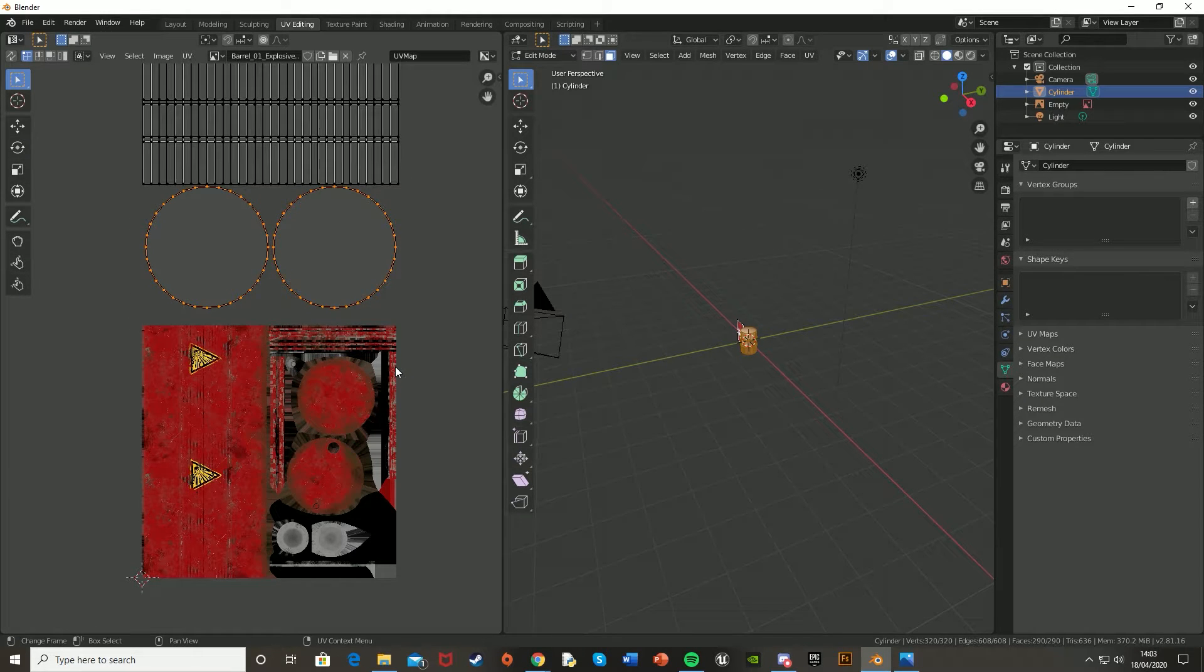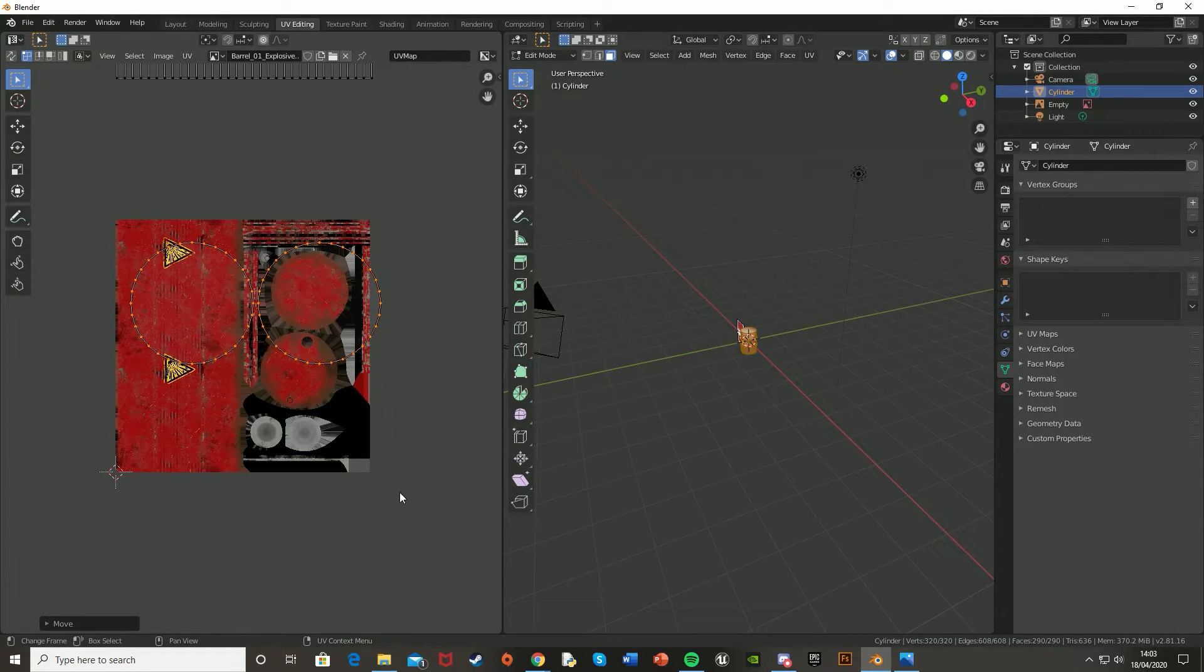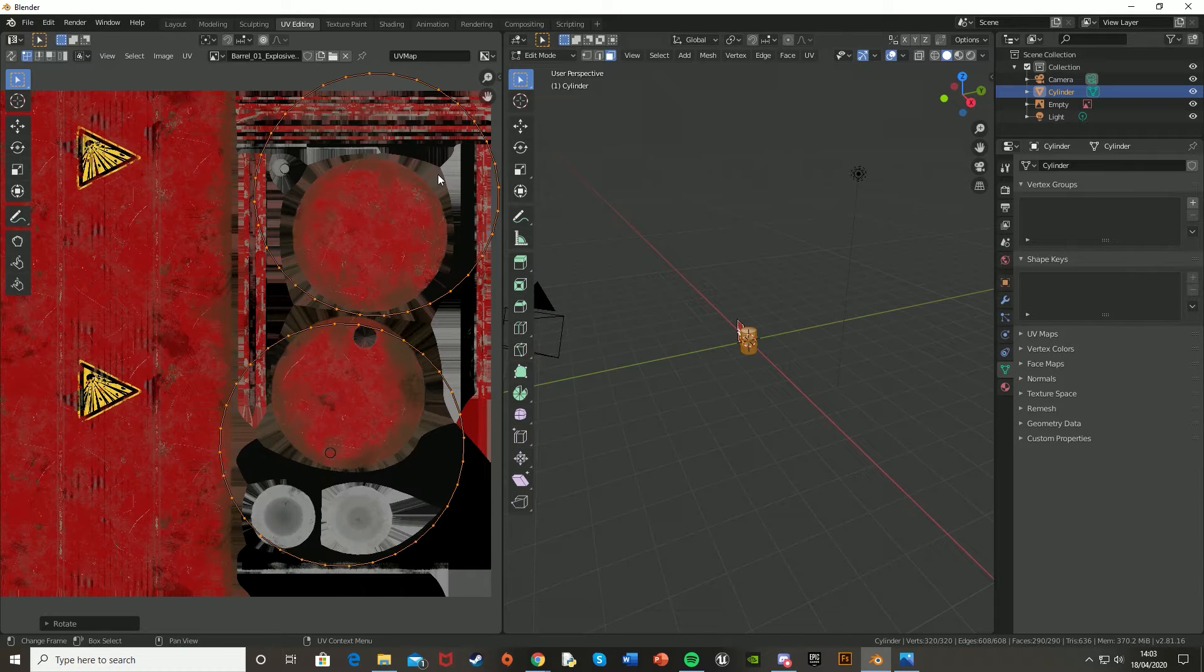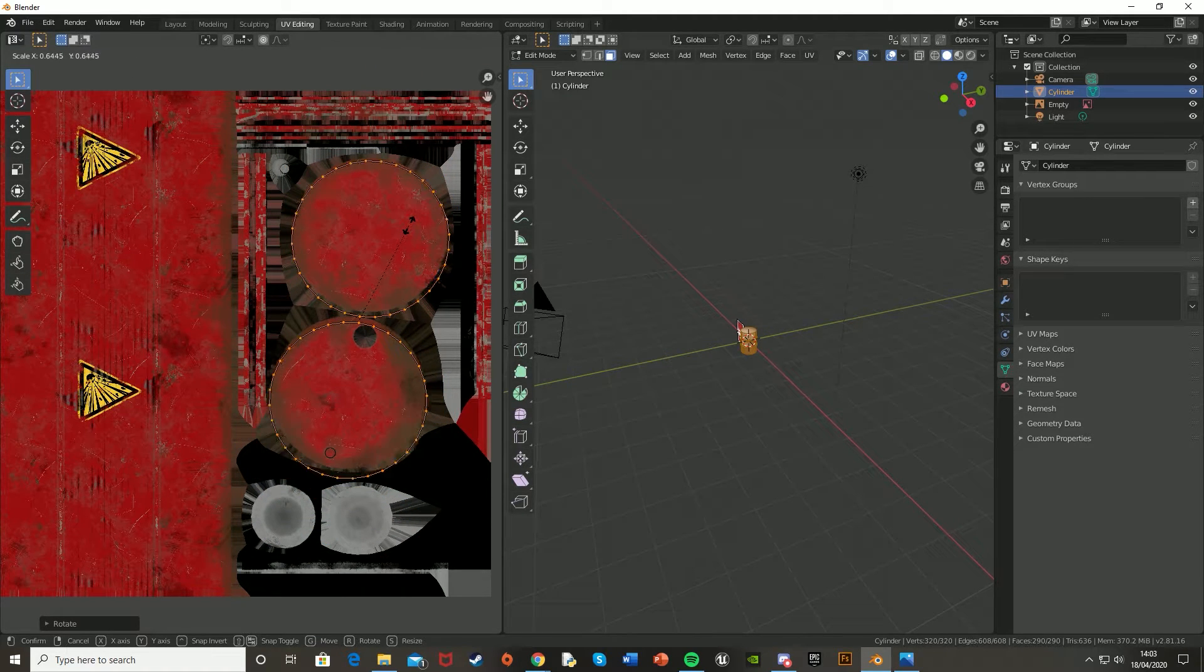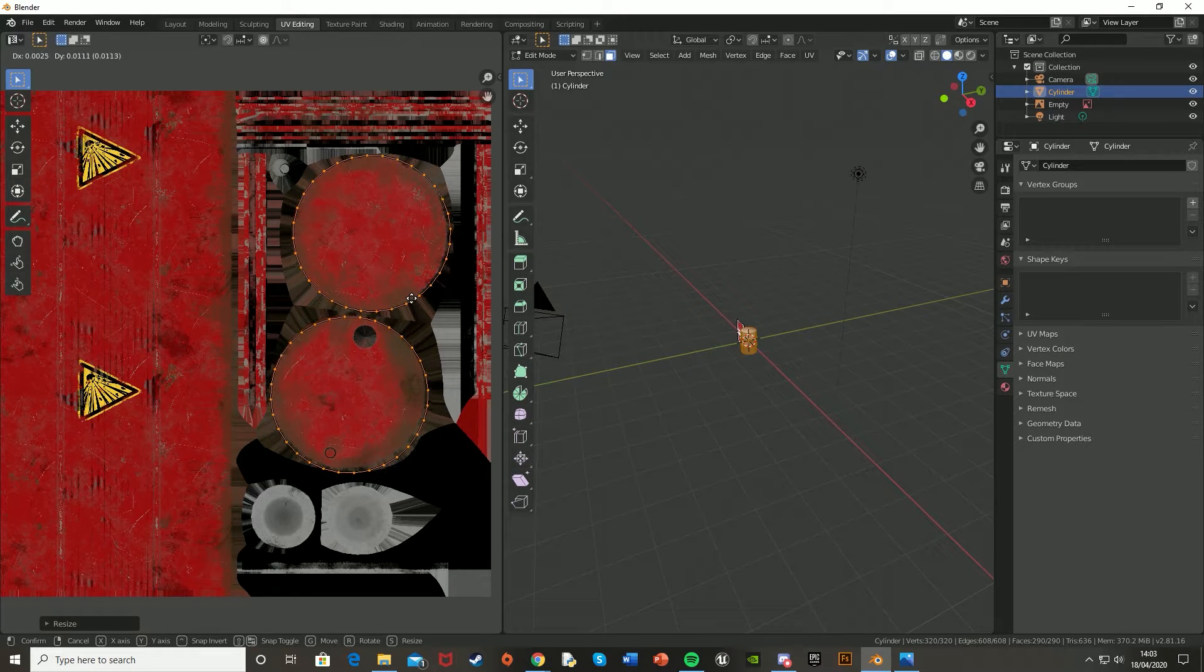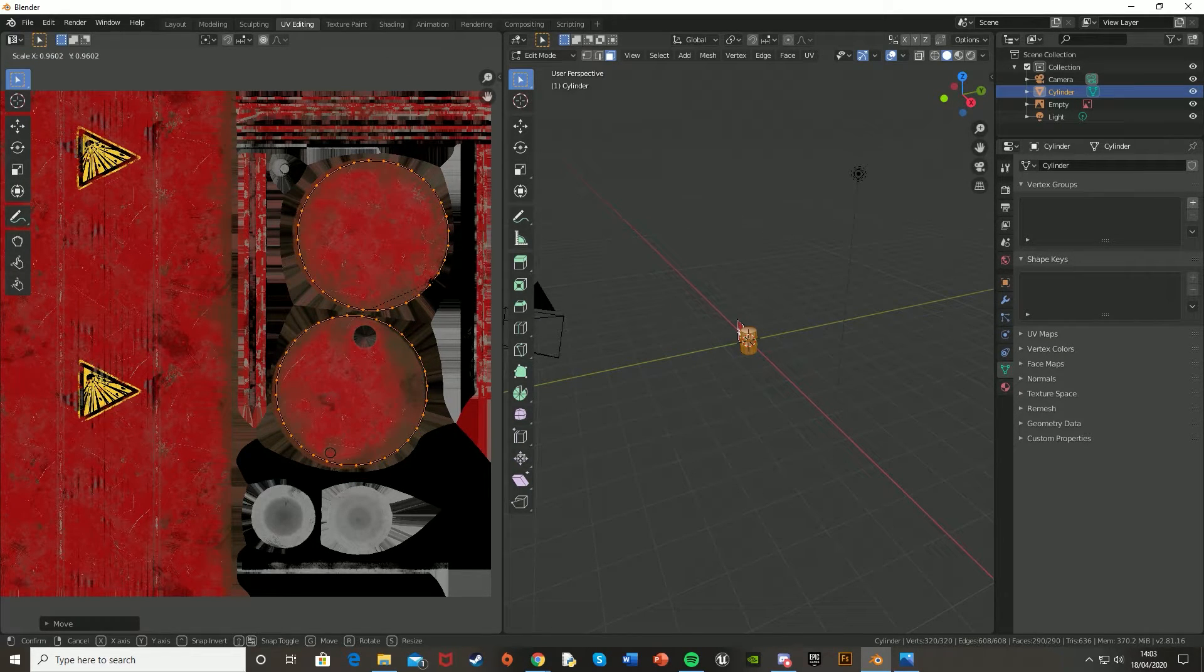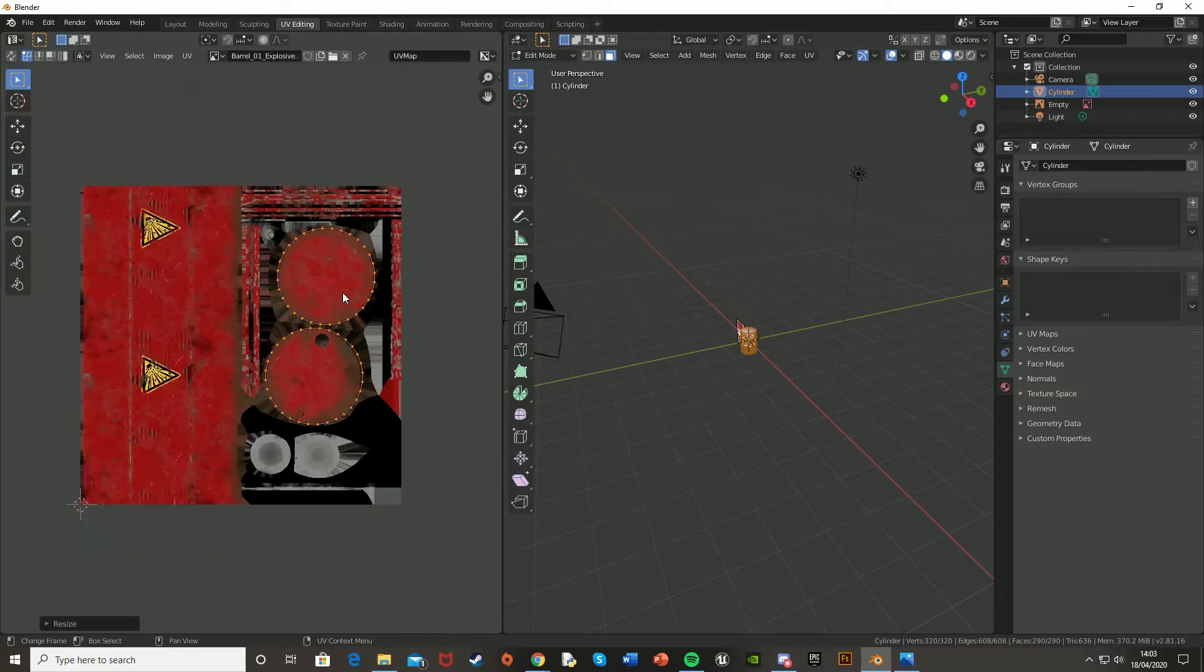Make sure you select all of it, and only those, and then G to move them down, and use R to rotate, and then use S to scale them down. And what you want to basically do is just get them so they fit perfectly on the two circles in the texture. I think that'll be good.